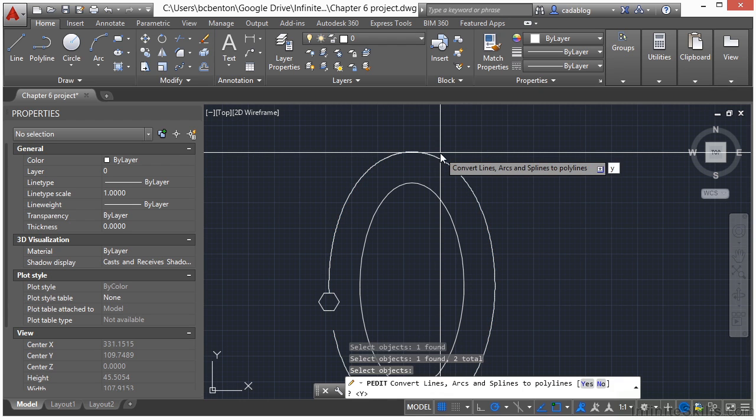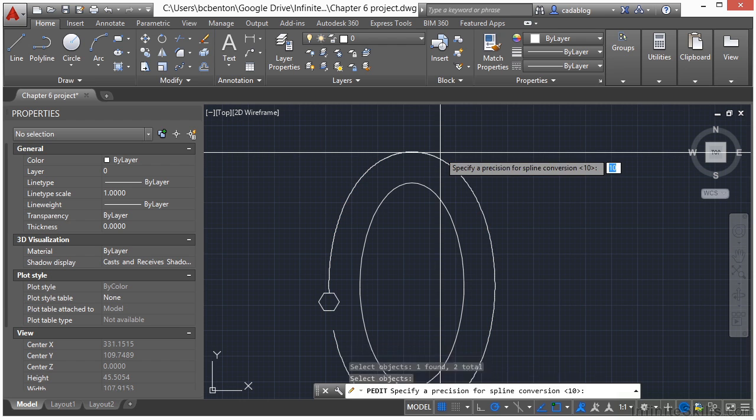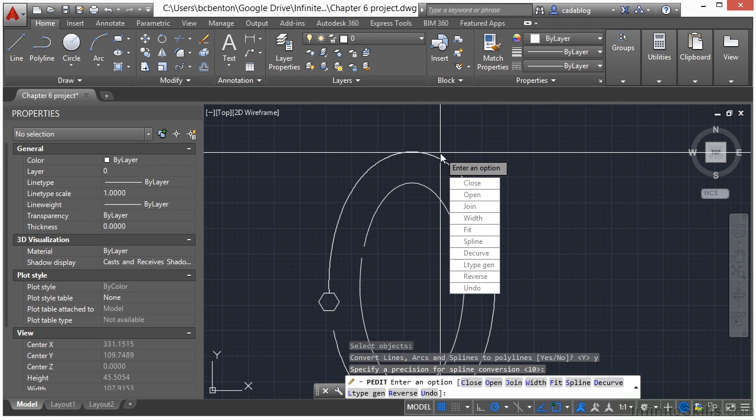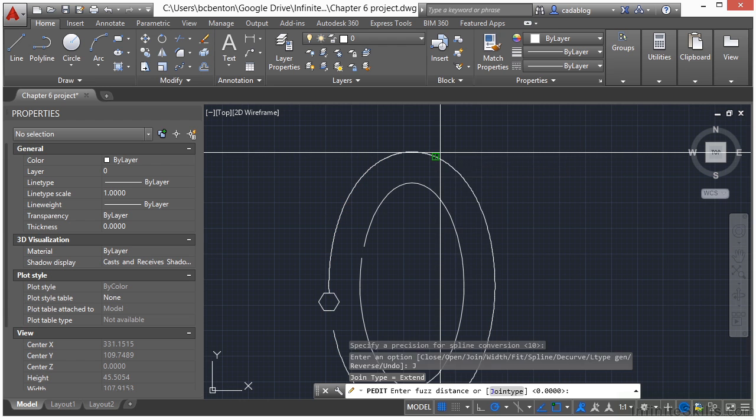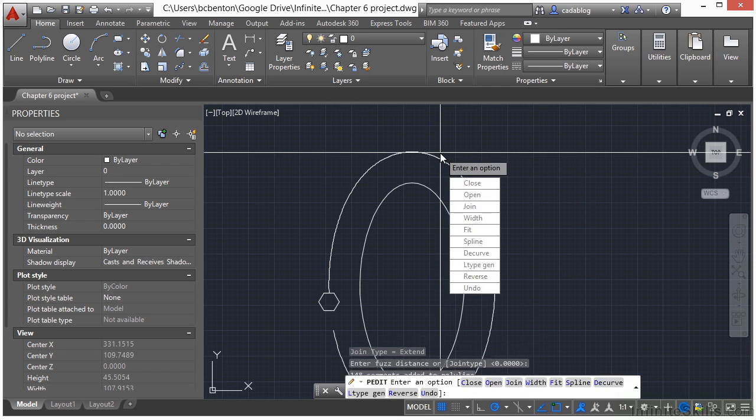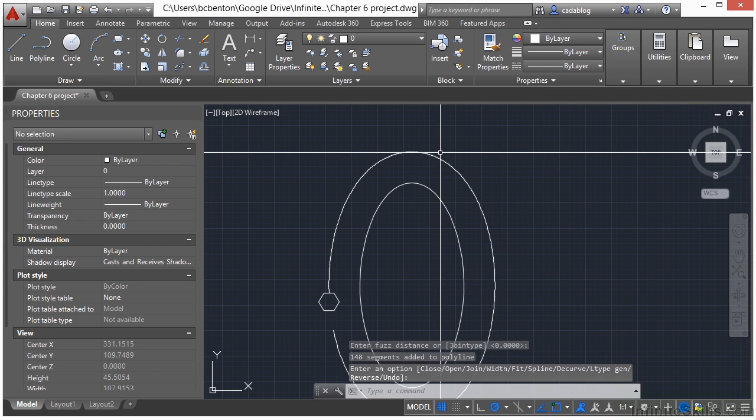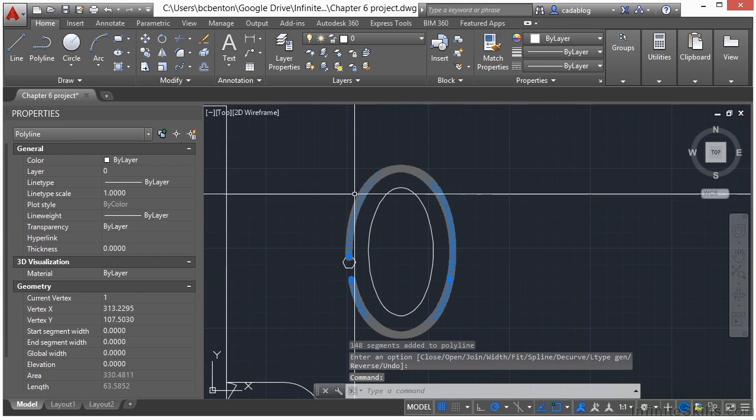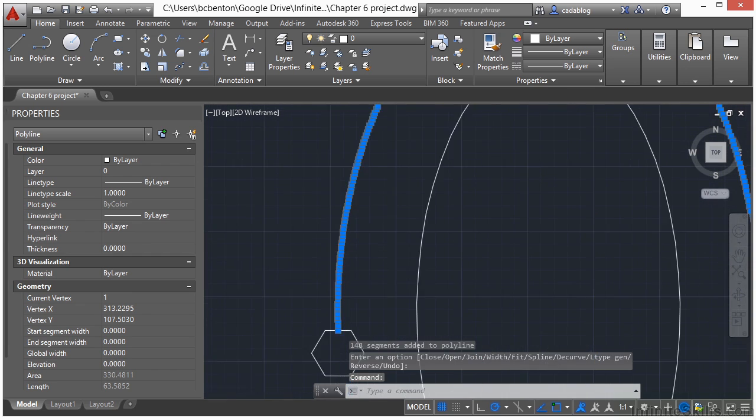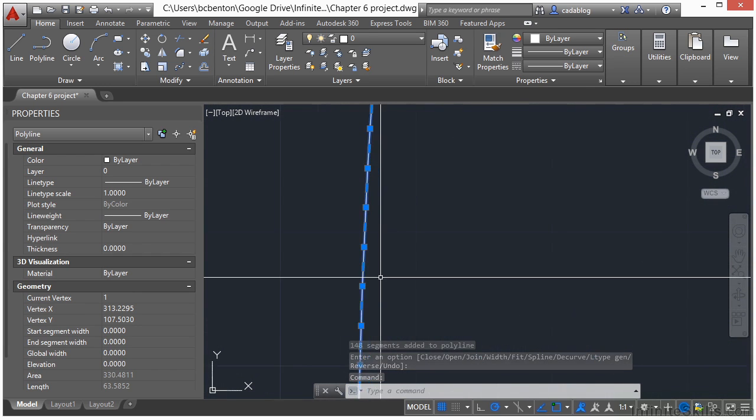Type in Y for yes, I do want to convert them to polylines. 10 is a great option for that setting. And then click join. Press enter. Press enter again.